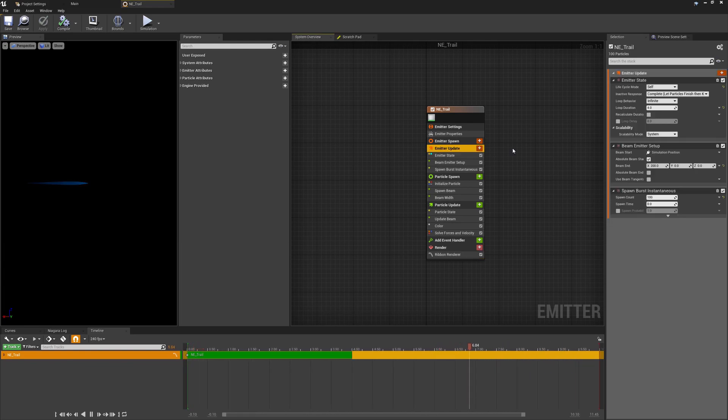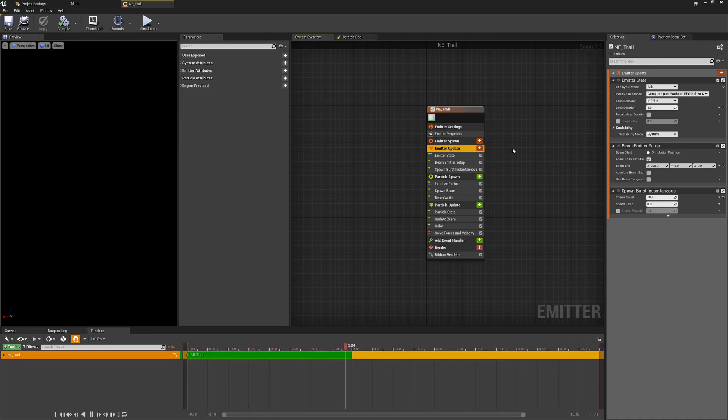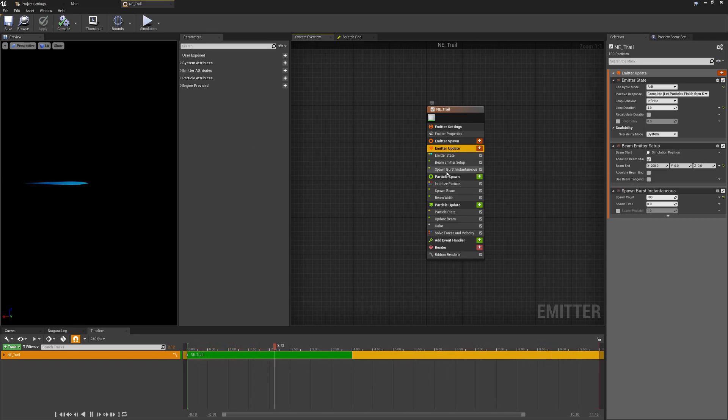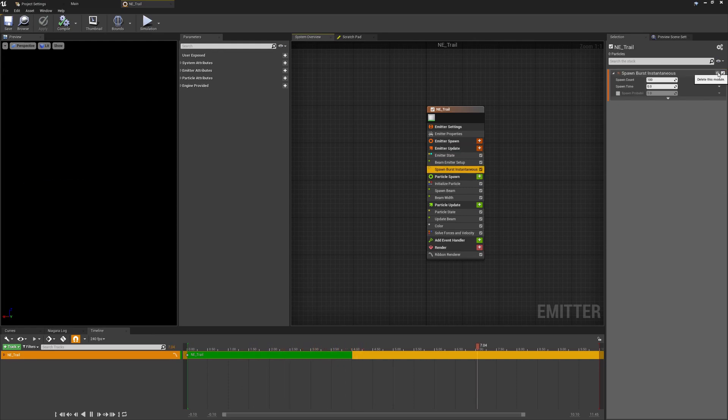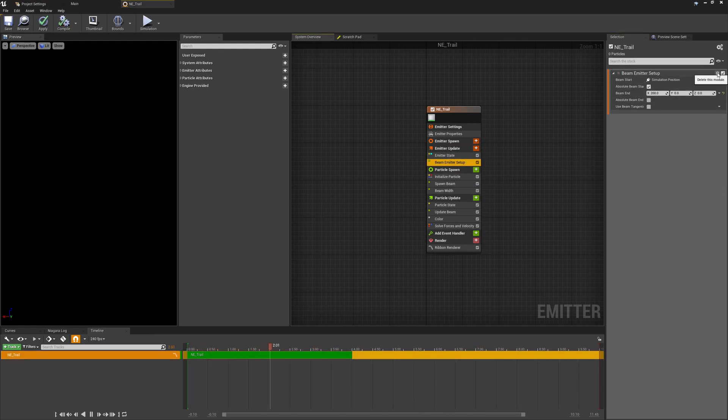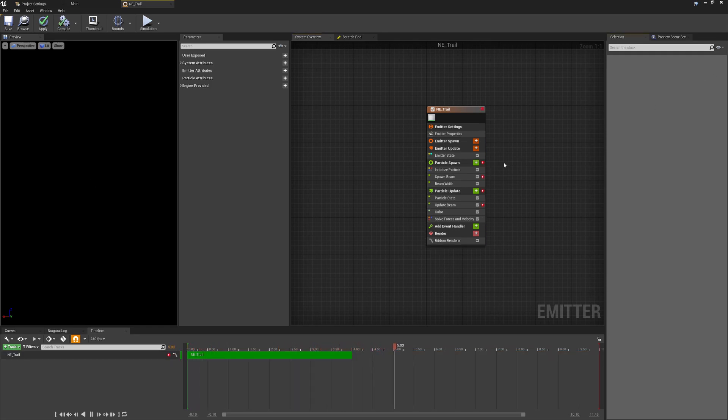Then back over on our particle node, a lot of this is going to be done in the emitter update. We actually don't need to affect the settings or the spawn details. Now the first two things which are causing the issue where this isn't a continuous beam and this isn't going to allow us to get that kind of nice smooth curve to this is that we're spawning this as a burst instantaneous so we can get rid of this to begin with. And we also don't want this to be a beam so we can go ahead and get rid of the emitter beam setup as well.